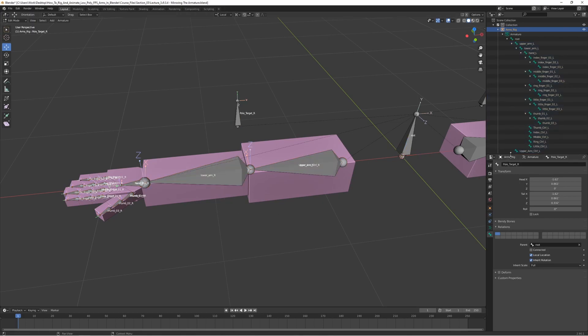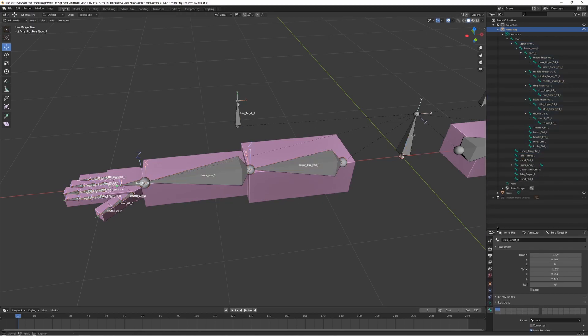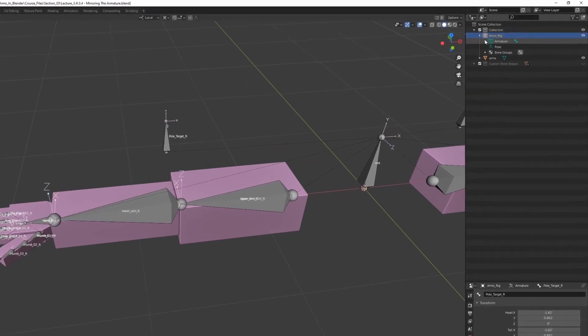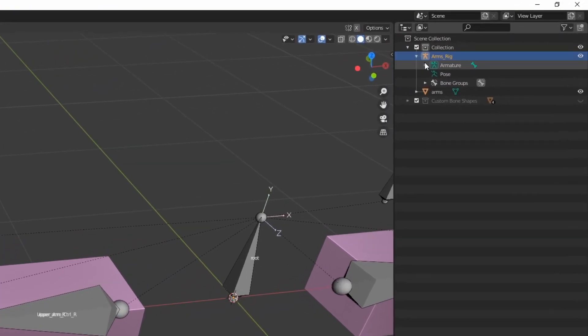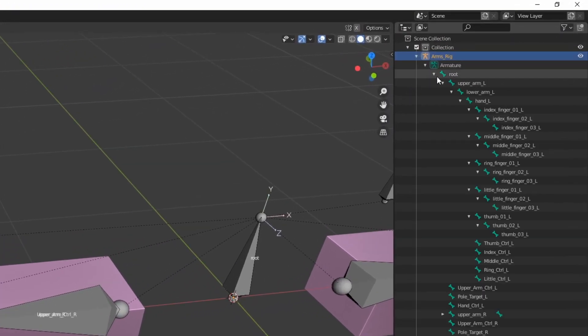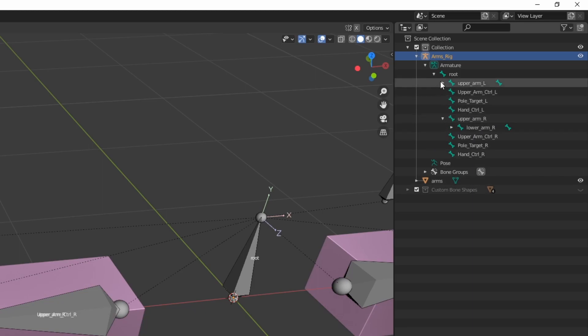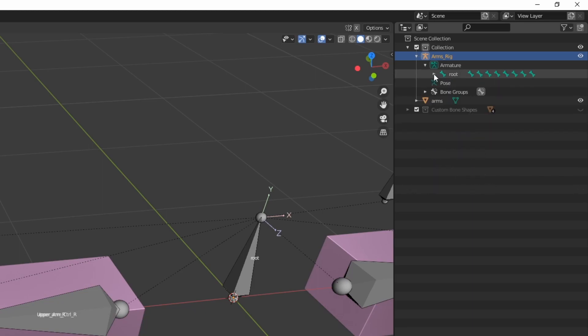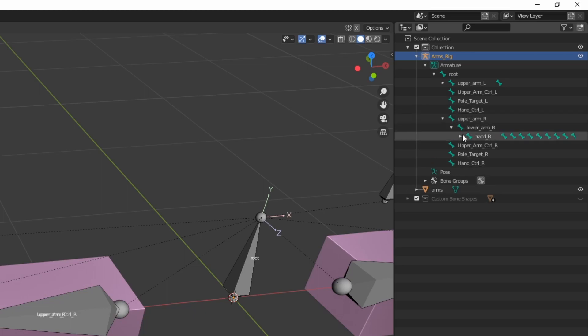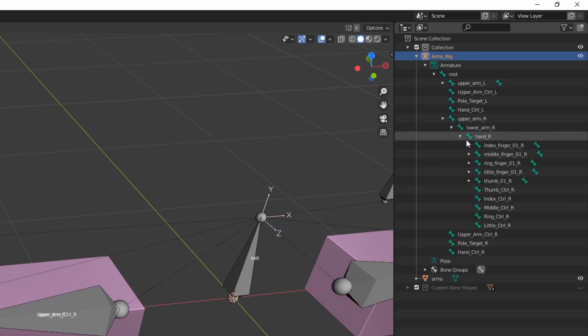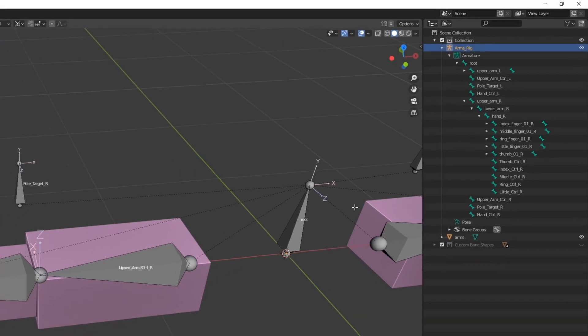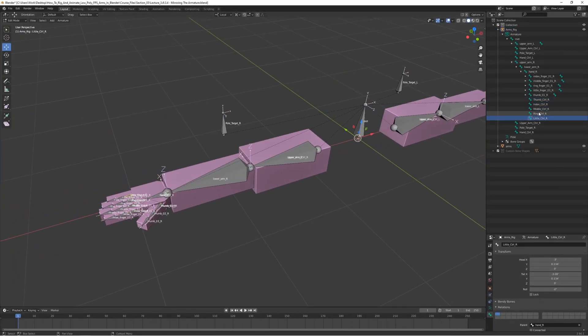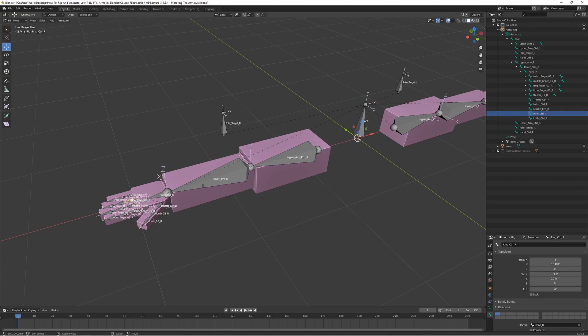We can just check the hierarchy here and see if it looks okay. Yeah it looks okay. We got the root bone here and then we have the upper arm, upper arm right, the hand, and we got all the fingers and we got all the controller bones as well which is great.